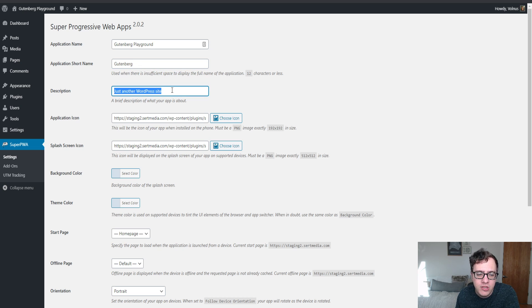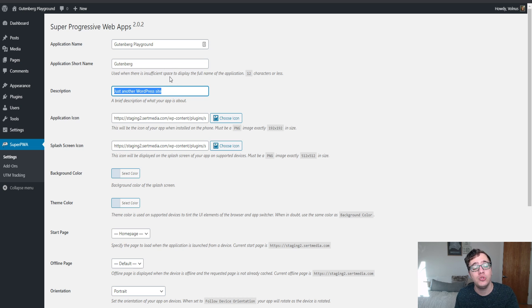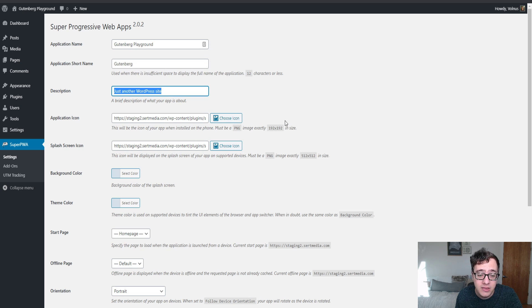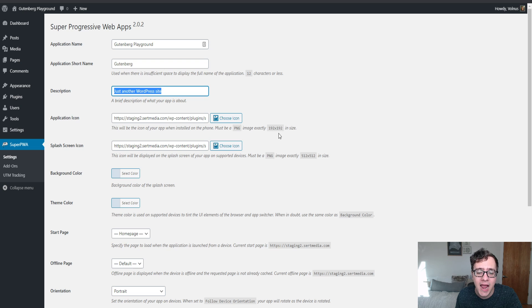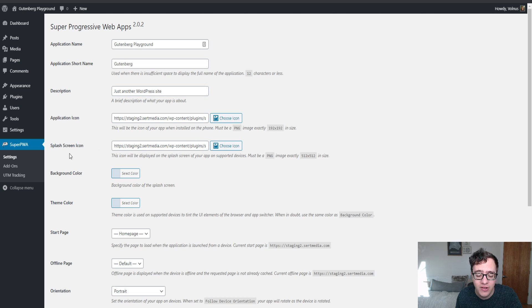The description is just a brief description of whatever the app is about. It doesn't matter too much because most of the time nobody will be able to see this. You then have the ability to set application icons. They have to be PNG and they have to be exactly these dimensions: 192 by 192 and then 512 by 512.